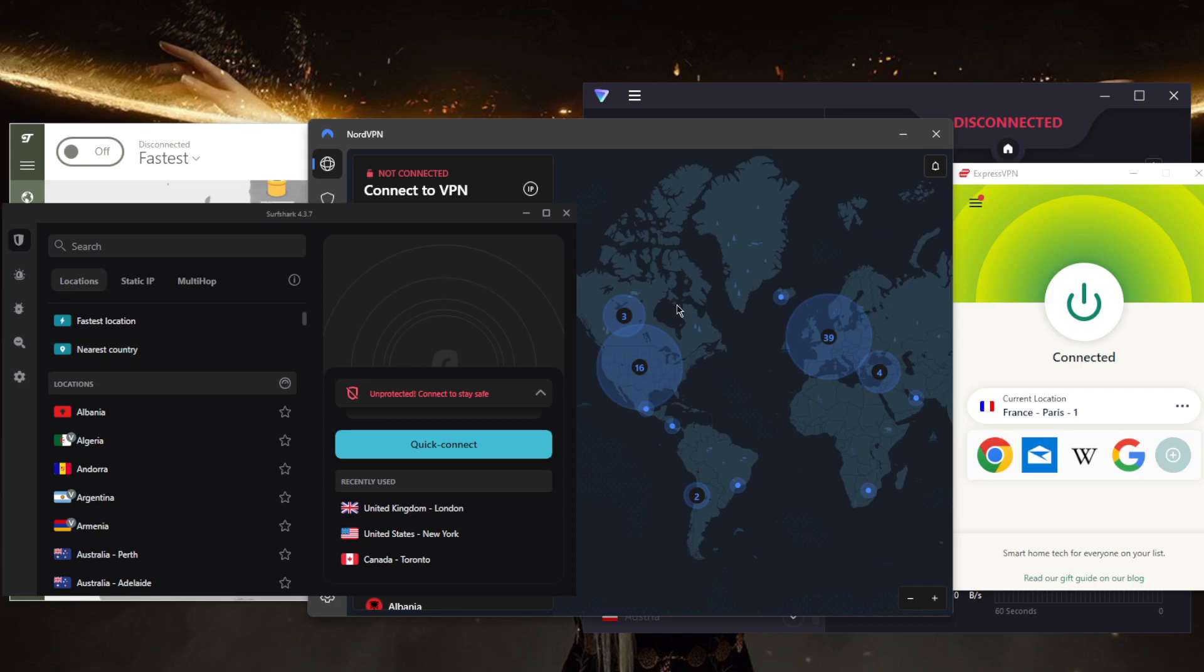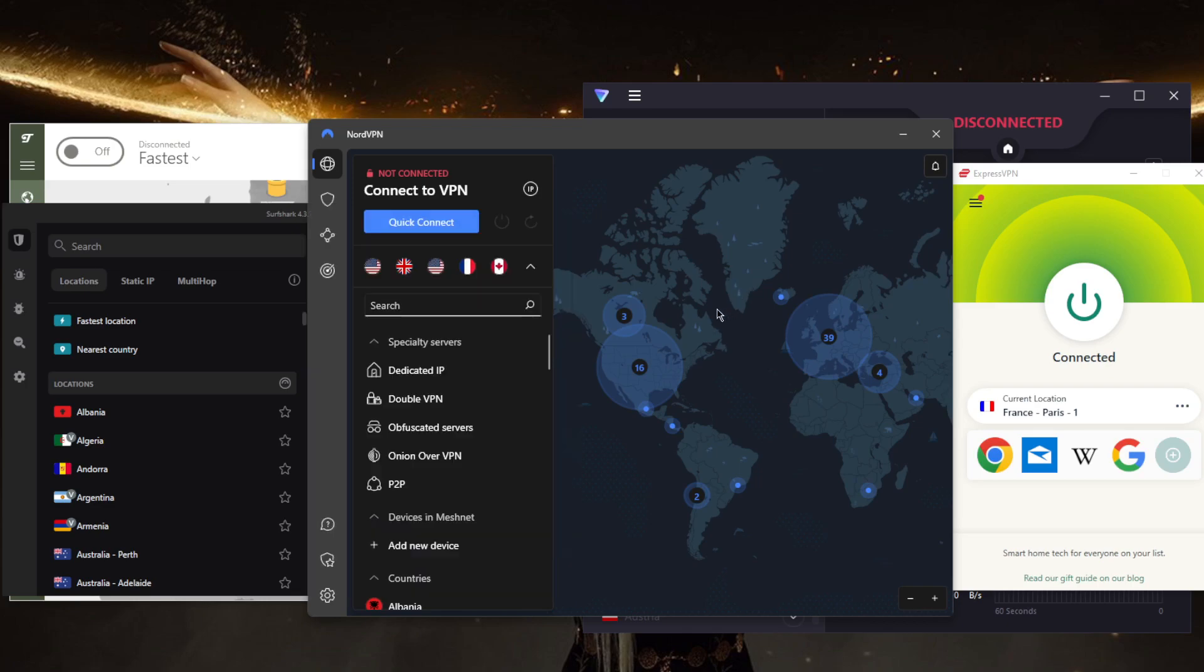Now all of these VPNs have a strict no logs policy, a military grade encryption, independently audited privacy policies and server infrastructures, enough security features to keep your devices secure, though you'll get the most features with NordVPN, you're able to safely engage in peer to peer activities and torrenting, and you'll be able to bypass censorship firewalls and geo restrictions.